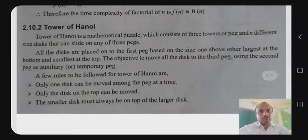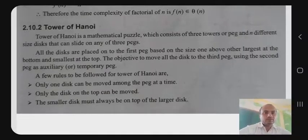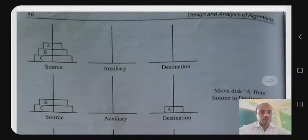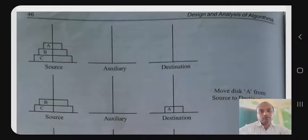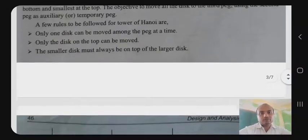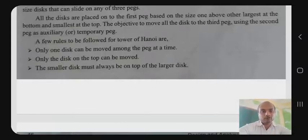Tower of Hanoi is a mathematical puzzle which consists of three towers — three pillars: source, destination, and auxiliary. The move conditions are: only one plate can be moved among the pegs at a time, only the disc on the top can be moved, and the smaller disc must always be on top of the larger disc.